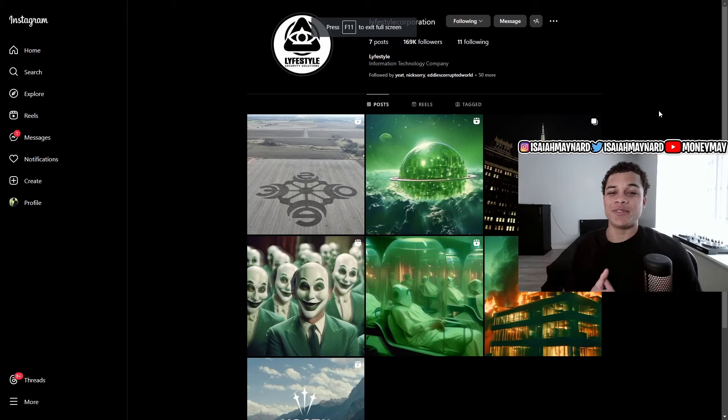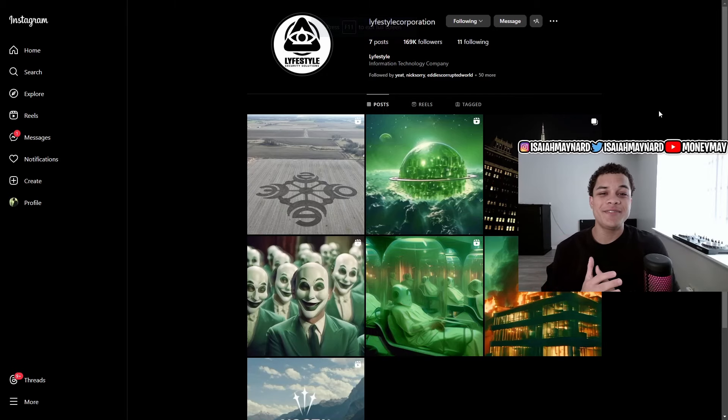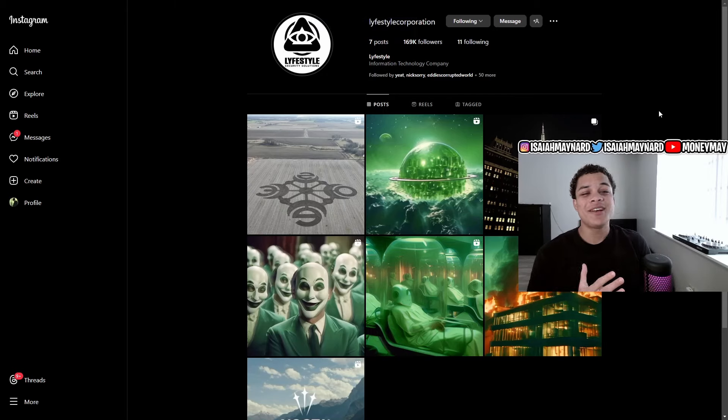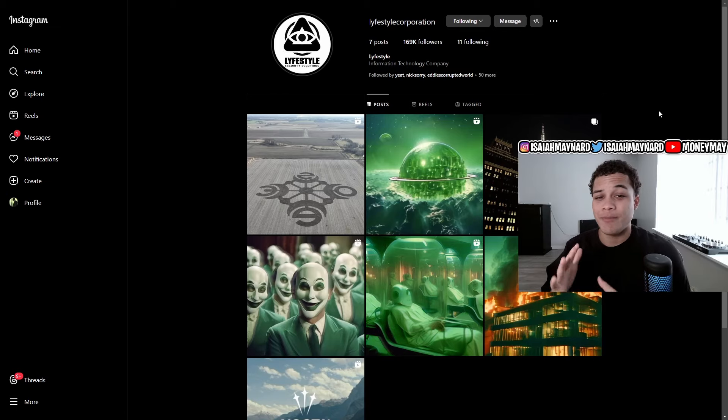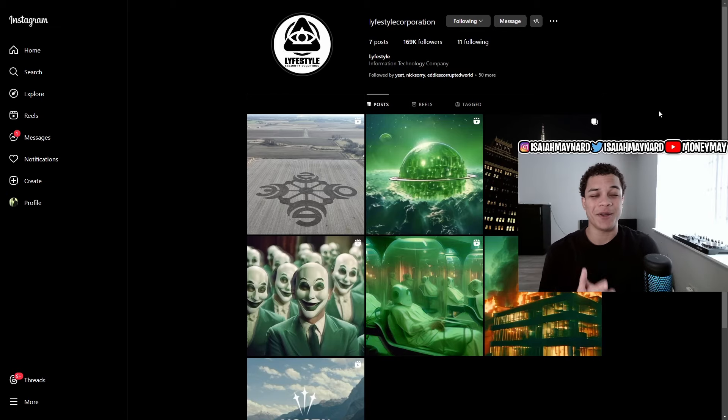What's good, YouTube? It's MoniMail coming at you on another video. In today's video, we're going to be talking about this Yeet album rollout because it's just too crazy for me not to talk about. So let's get into it.